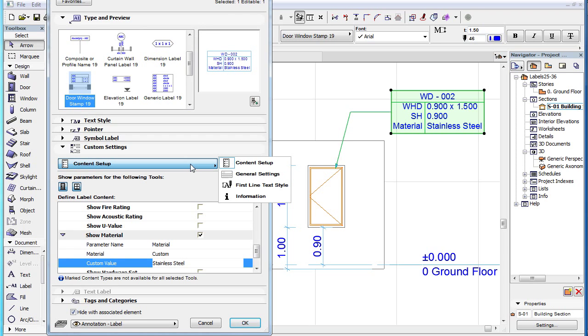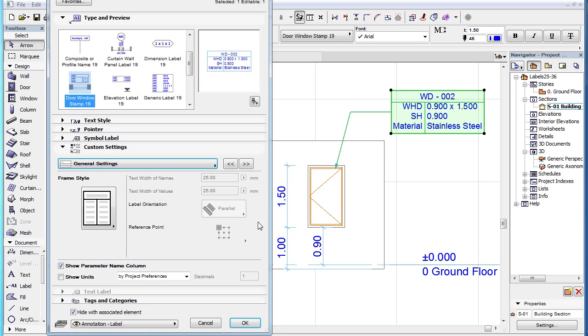The second page of the Custom Settings panel is the General Settings page. For the full explanation of all parameters in this Settings page, please watch the clip in this playlist titled Label Custom Settings, General Settings.